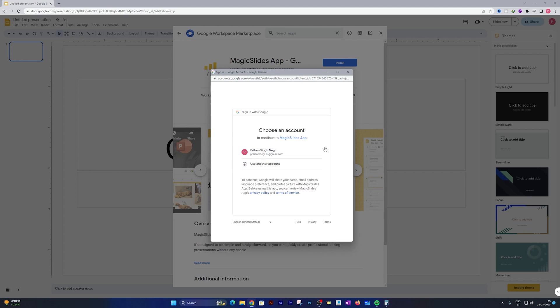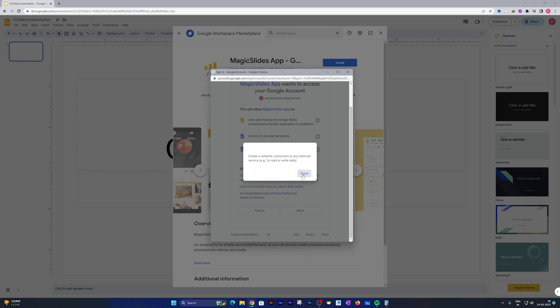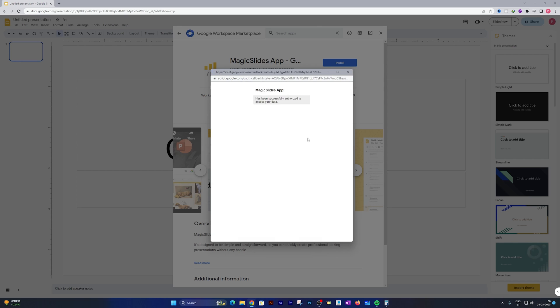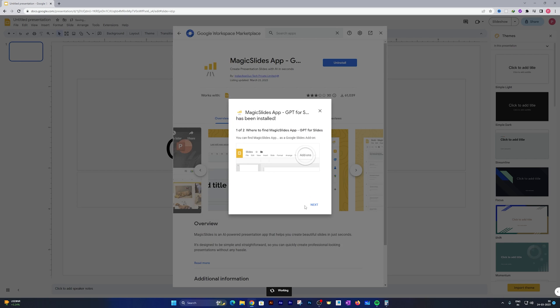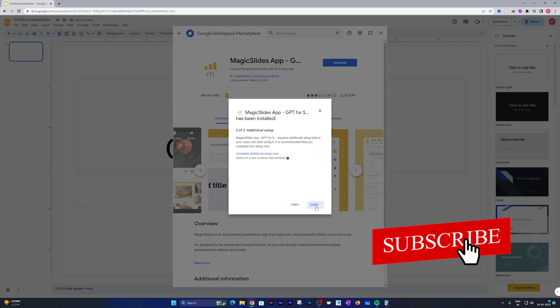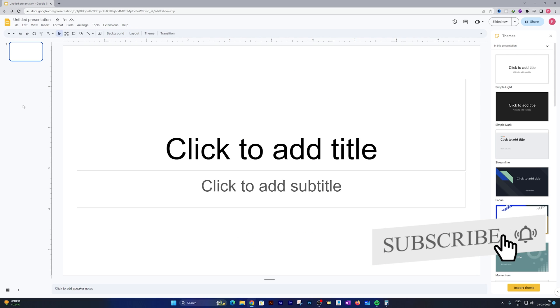It will ask for some permissions. Just provide the permissions. You can also review what permissions it's asking for. Then click on Allow and there we go.